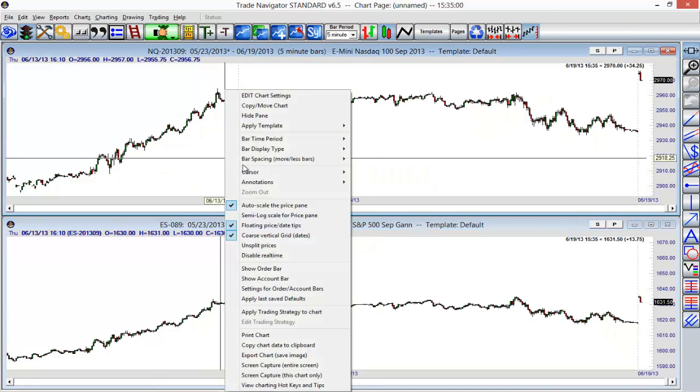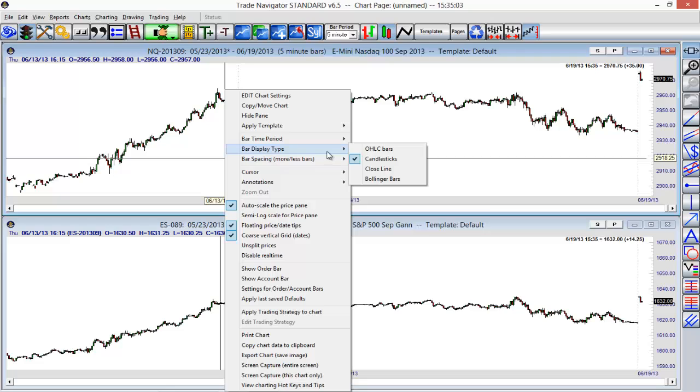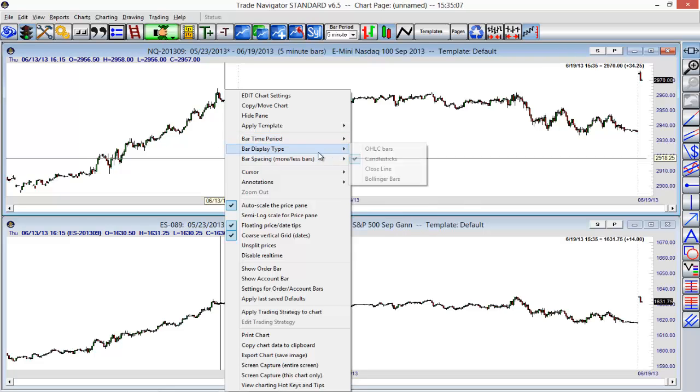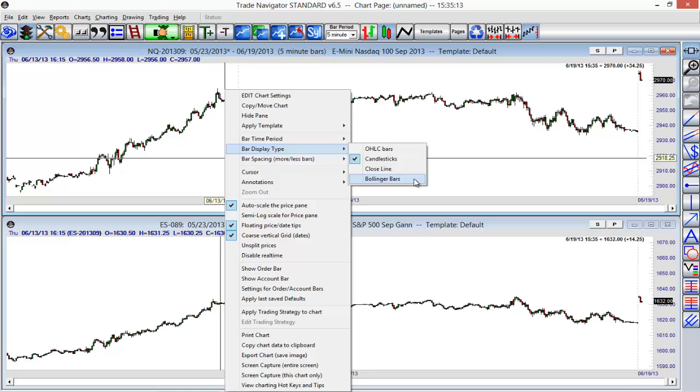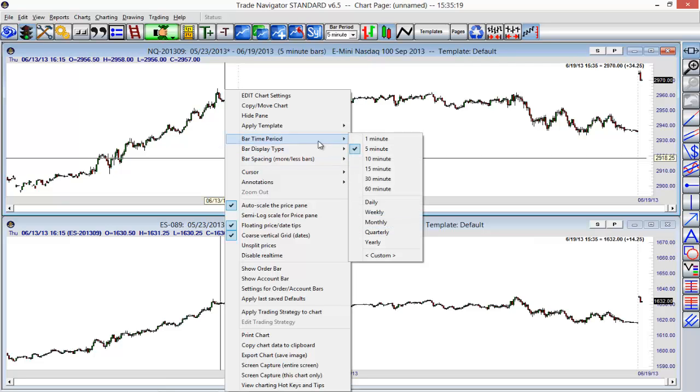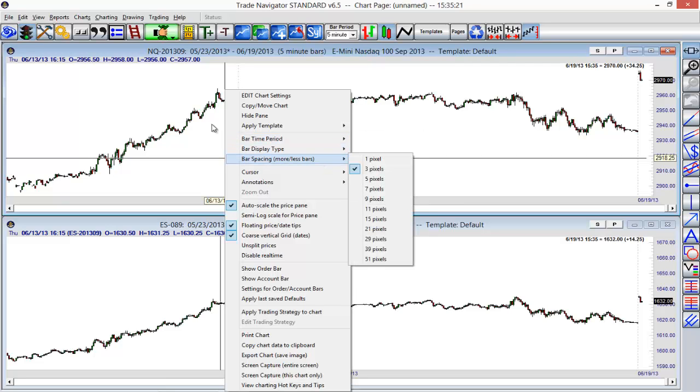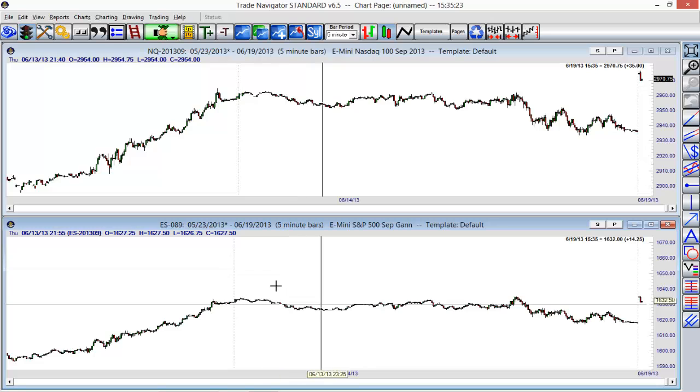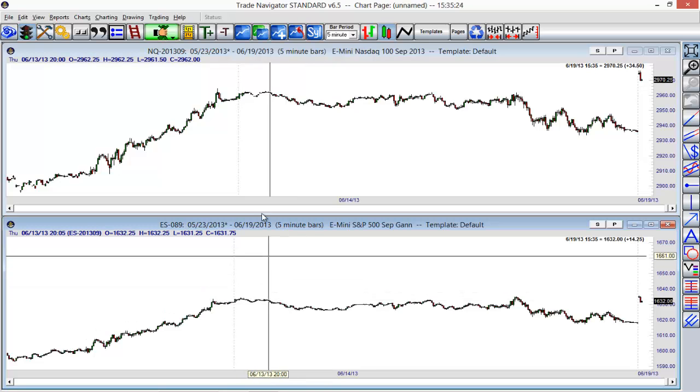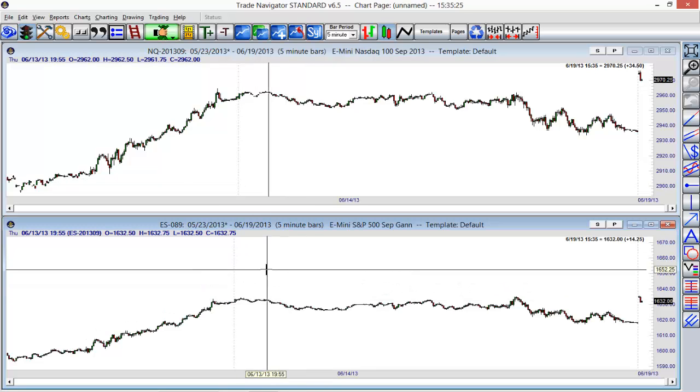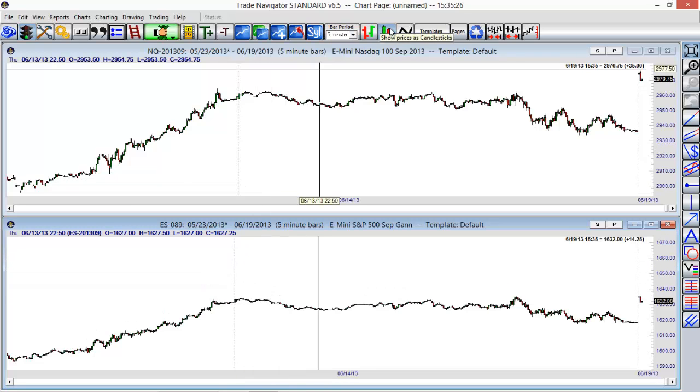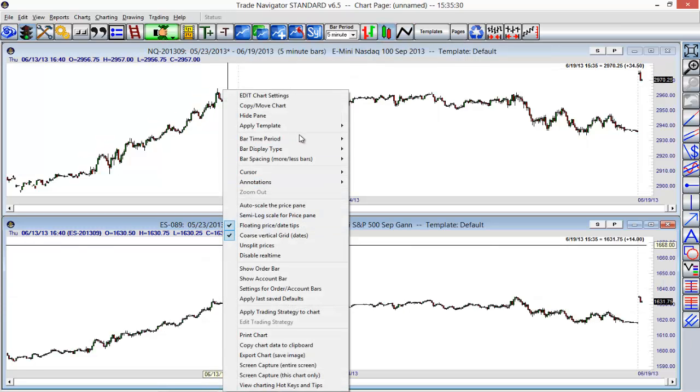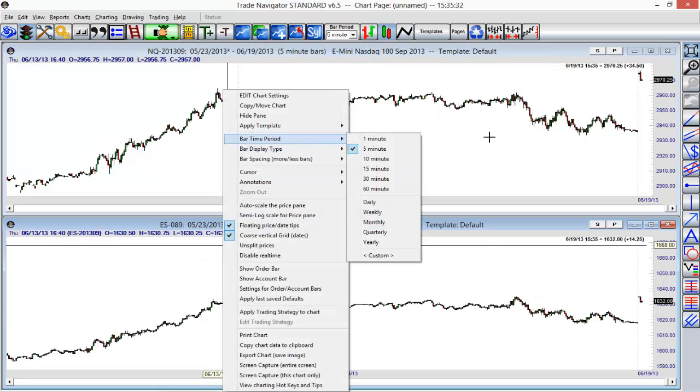Another thing that we can do is use this right mouse click menu not only to change those bar time periods but also the bar display type. We had the open high-low close bars, close line. We also have another option here—Bollinger bars if we wanted to use that. All the things that we can do within that toolbar as far as the bars we can also do within the right mouse click menu. If we're looking at the bottom panel and didn't want to have to select it and then go back up here to change it, you can actually just right mouse click here instead to save yourself a little bit of time.